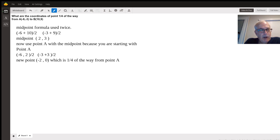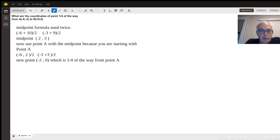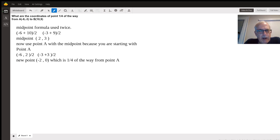You can see my work. I took negative six plus ten divided by two and got two, because four divided by two is two. Negative three plus nine is six, divided by two is three. So the midpoint of the original segment is two comma three.